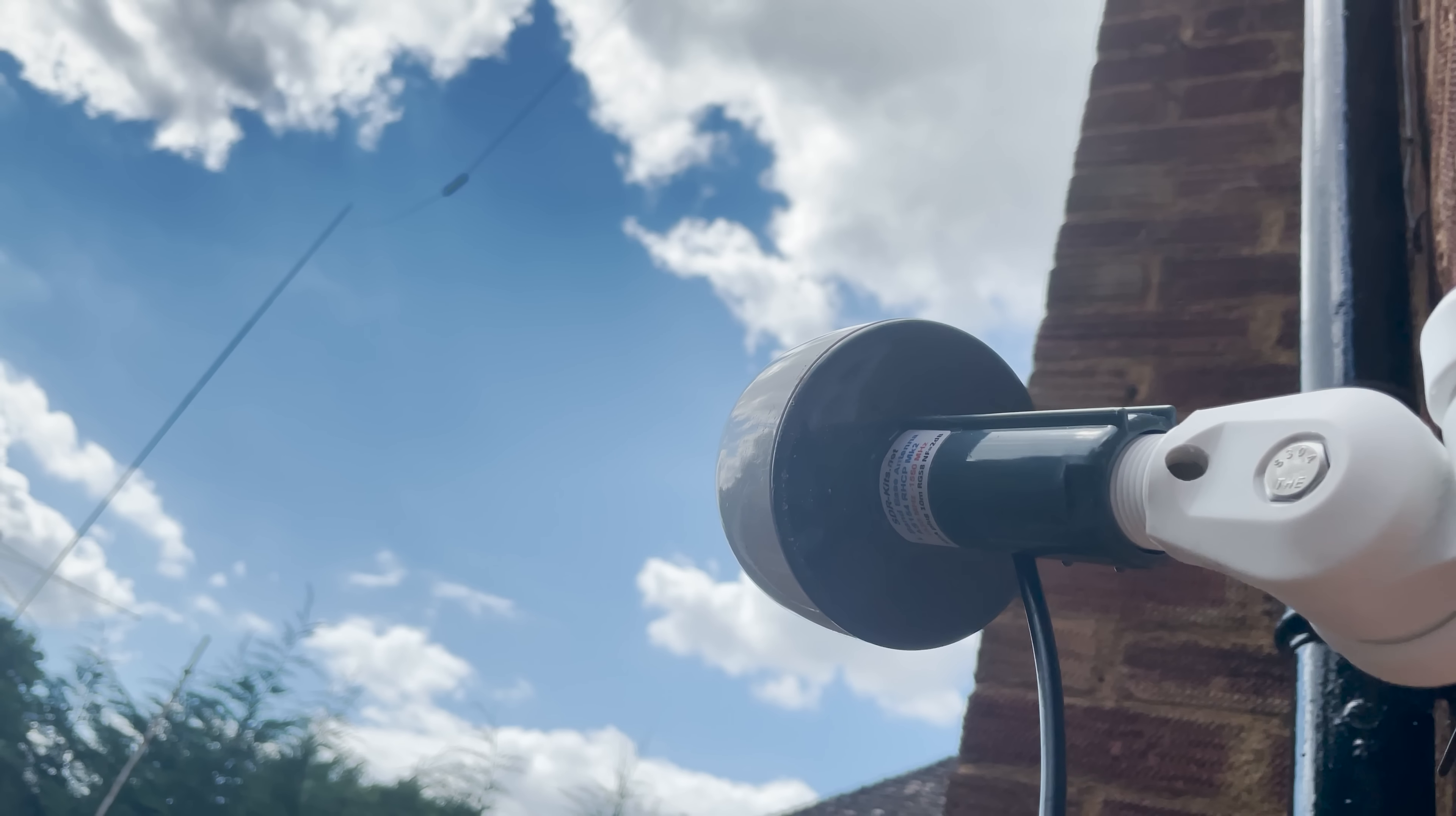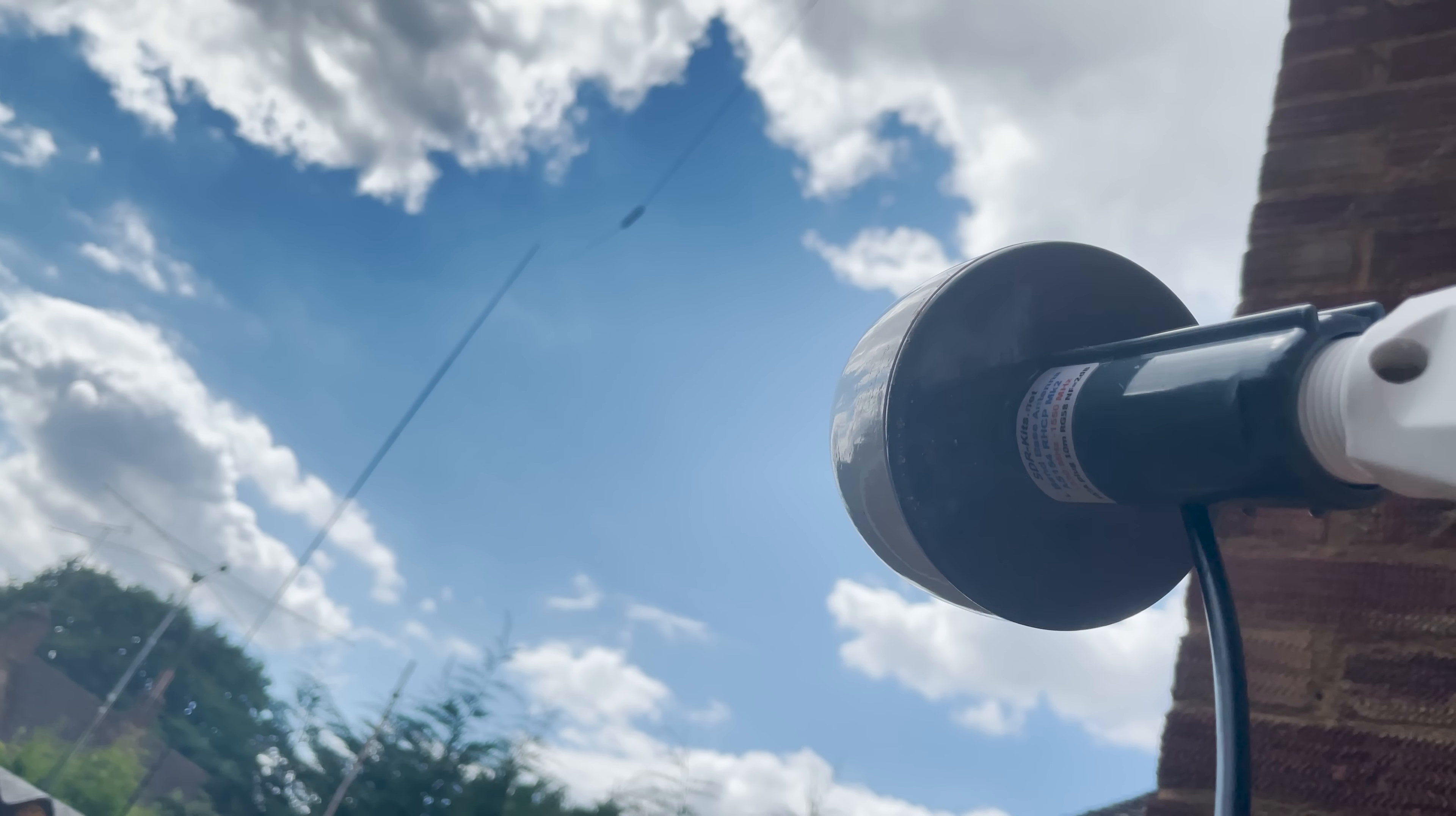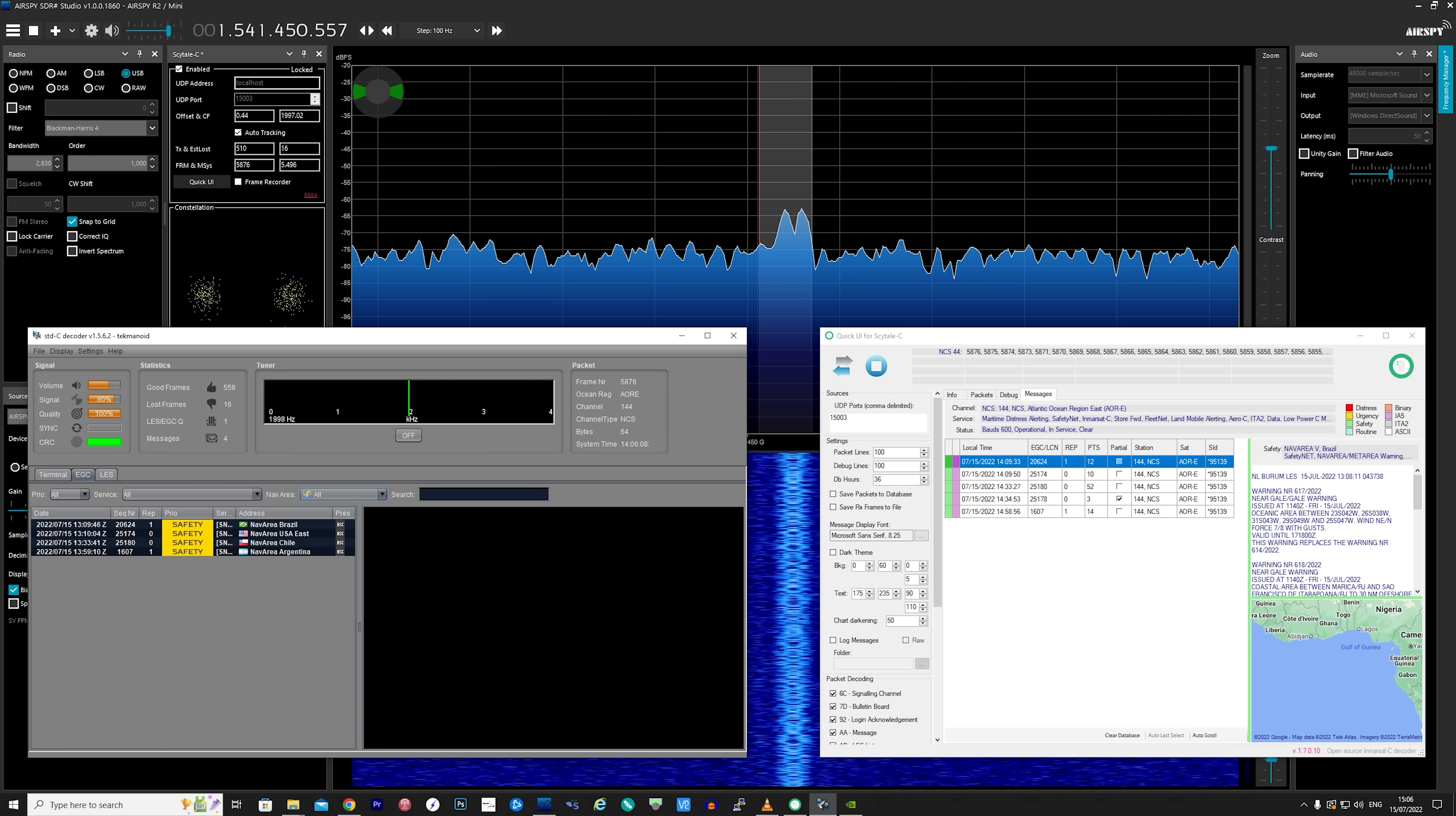Now this mount is quite good because it allows me to angle the antenna towards the InMarsat satellite which in turn provides a stronger signal. So here we can see SDR sharp running in the background tuned to the NCS channel of InMarsat.